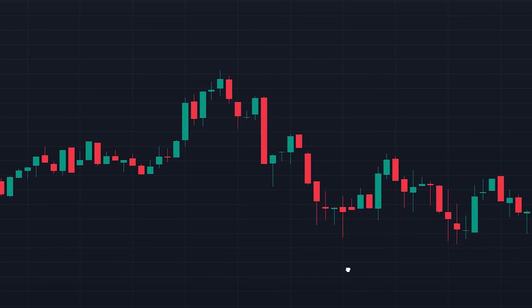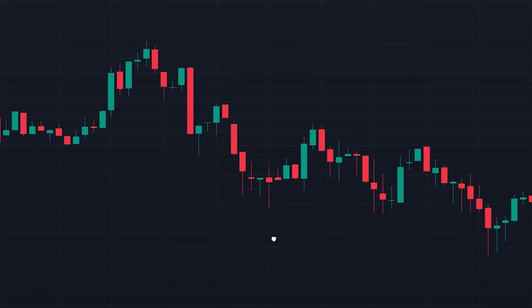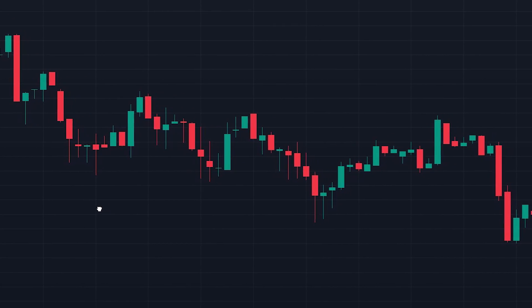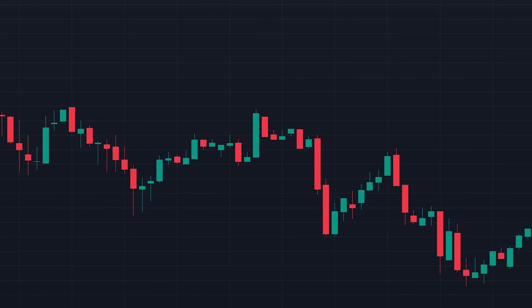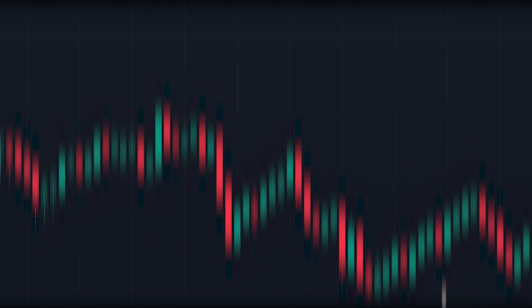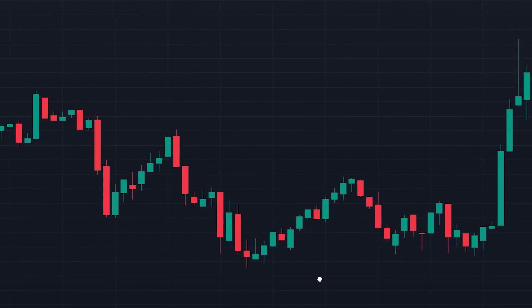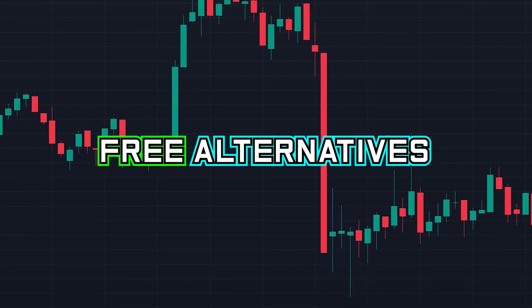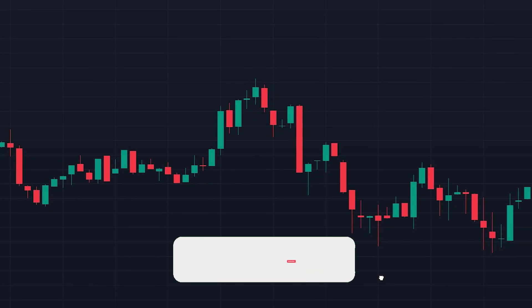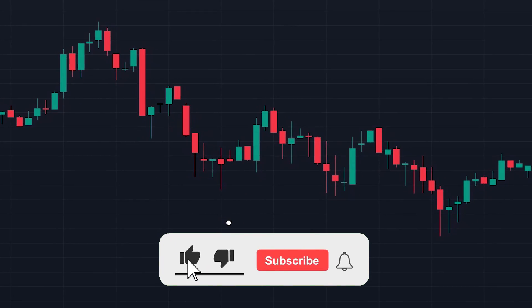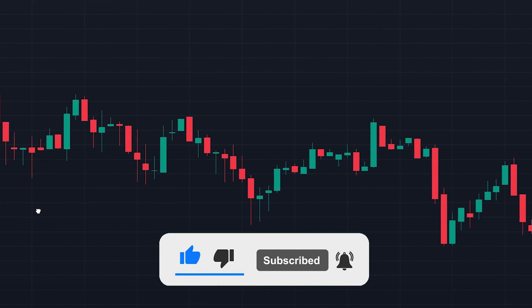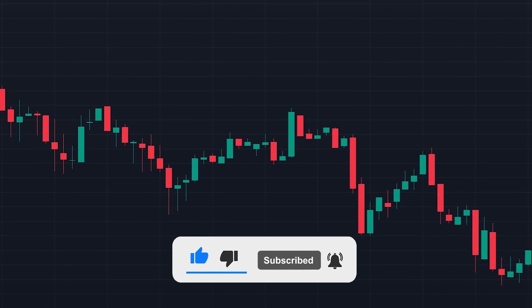Please remember that the strategies shown in this video are to showcase the indicators and how they can be used, and haven't been extensively back-tested. I hope you could find an interesting indicator and that you found these free alternatives to premium indicators helpful. If you did, please leave a like on the video and subscribe to the channel. If you have any questions, feel free to leave a comment.